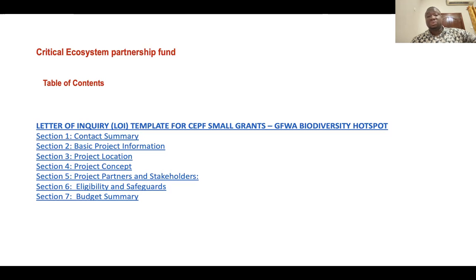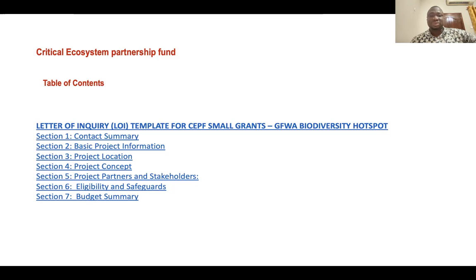You have information on the project partners, which are the stakeholders, and of course some eligibility and safeguards issues. The eligibility and safeguard issues basically are matters that relate to the incorporation — those things that we've spoken about — and the fact that you have a very safe project team that can run the project, and of course a budget summary. This is how the Critical Ecosystem Partnership Fund is structured.